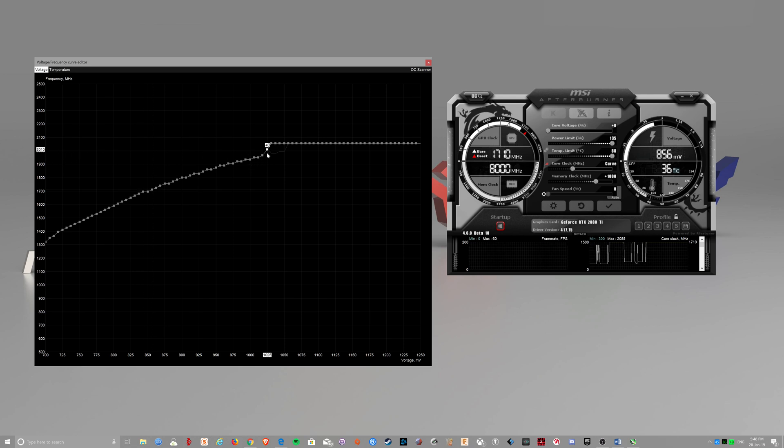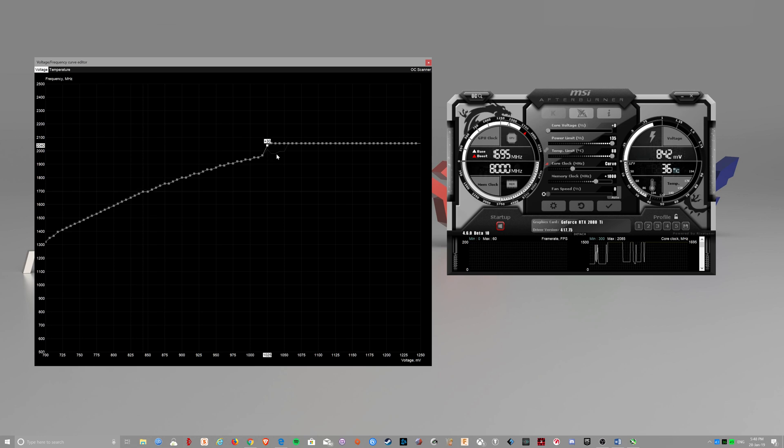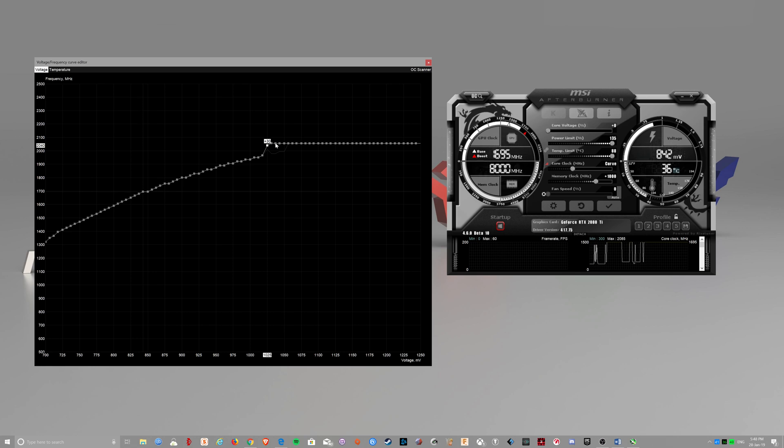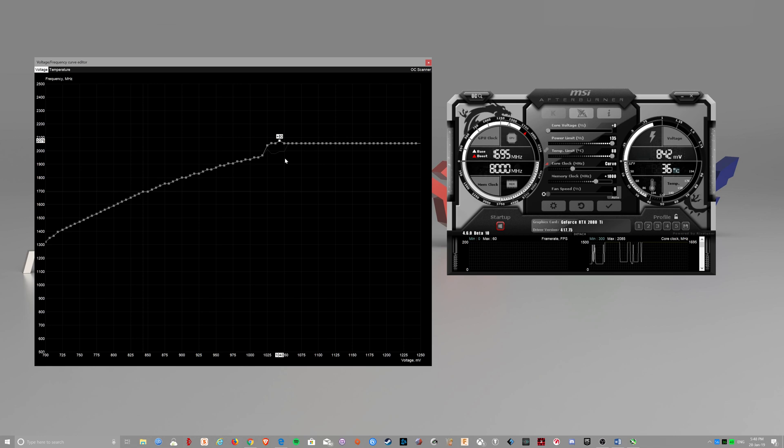That would be 2010. So you might want to set the one below your 2055MHz, so your desired clock speed. And you might want to select the third point from your desired clock speed and raise it by 15.